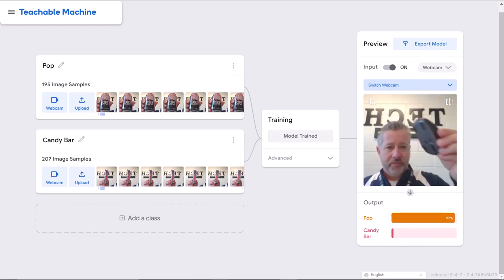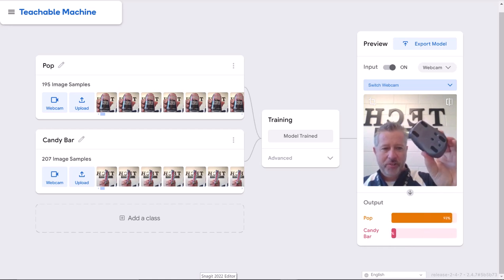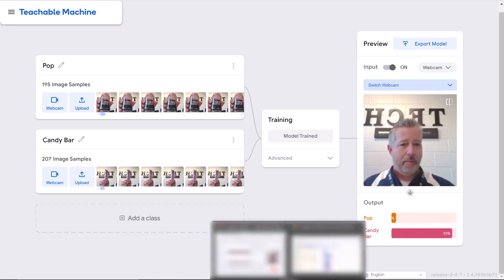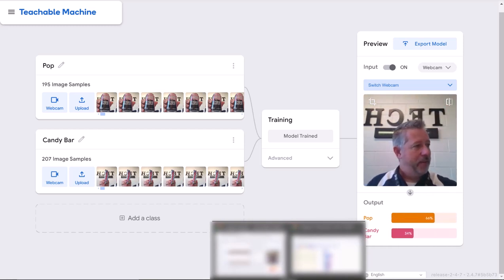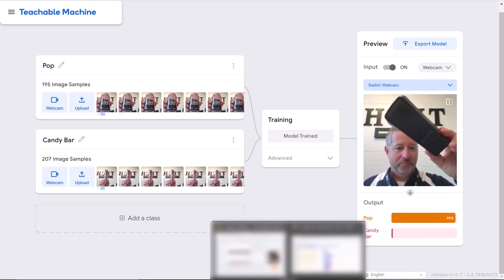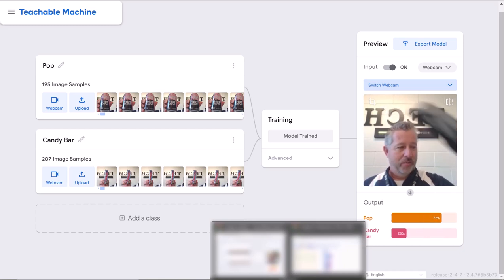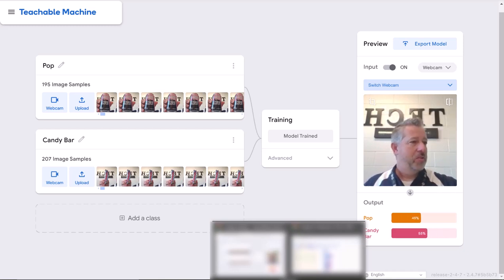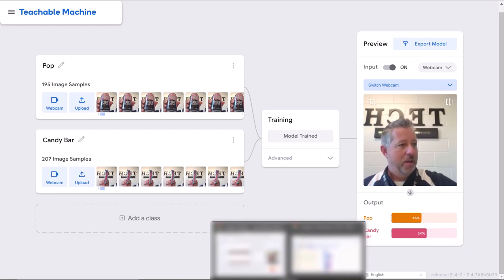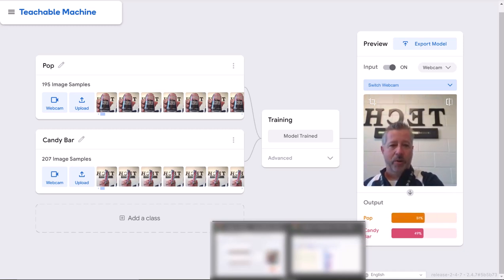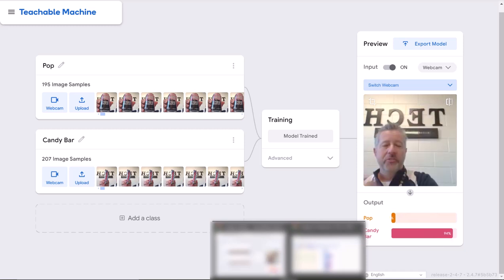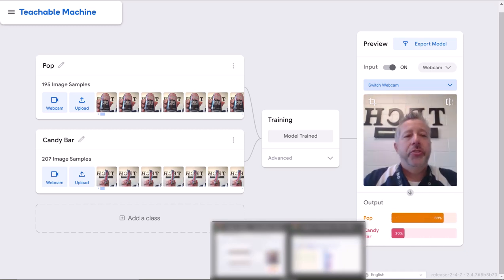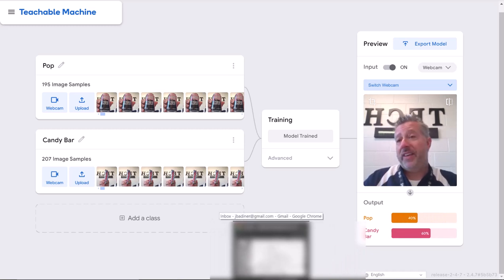Hold up a mouse, doesn't really know what it is. How about some other candy or a stapler? But as soon as I hold that candy bar up, 100%. Hold that pop can up, without a doubt.